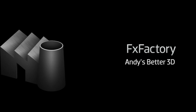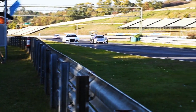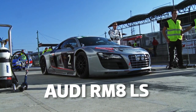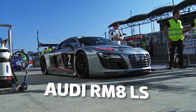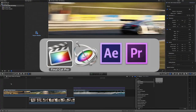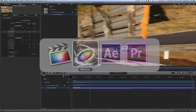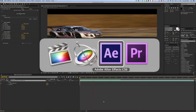In this tutorial, I'd like to show you Better 3D from Andy Mies. Better 3D is a free, useful tool that combines both source and target transform controls into a single effect, allowing you to freely move and rotate your 2D image in three dimensions. I'm in Final Cut Pro X, but Better 3D also works in Motion, After Effects, and Premiere Pro.